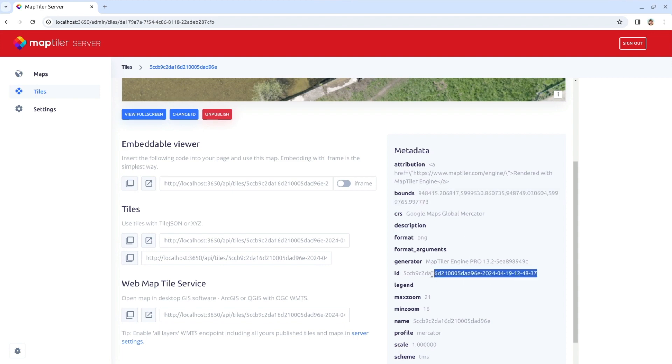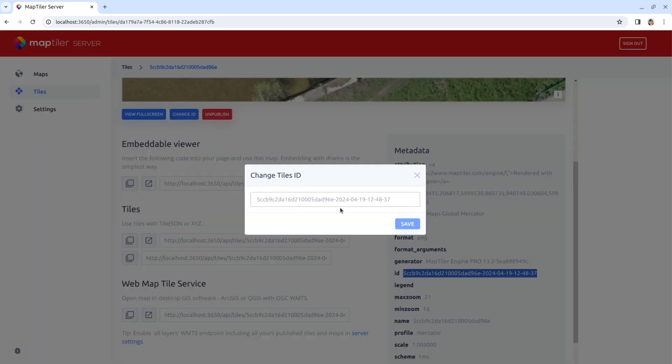Lastly, there is an ID for the drone imagery, which is quite long. So let's shorten that to drone.